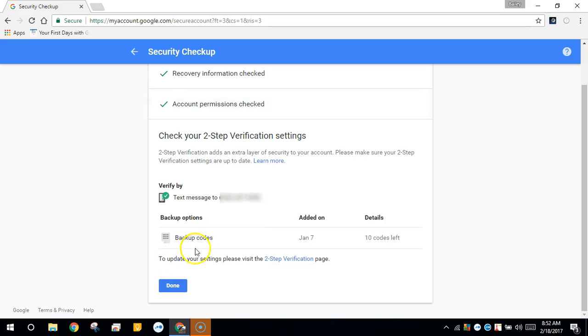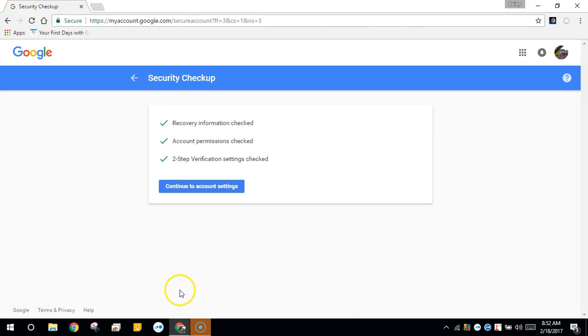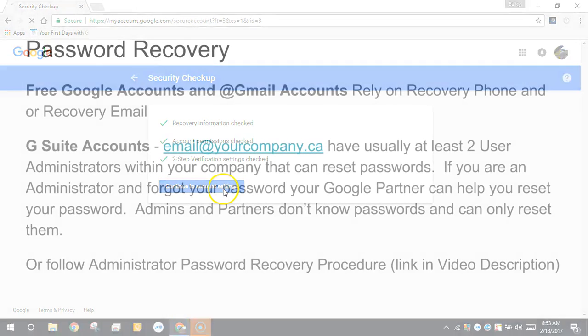It's also a good idea to check up your two-step verification settings, that you have the correct phone number and any backup codes in case you lose your phone. Then you can continue to your account settings. We're done here.